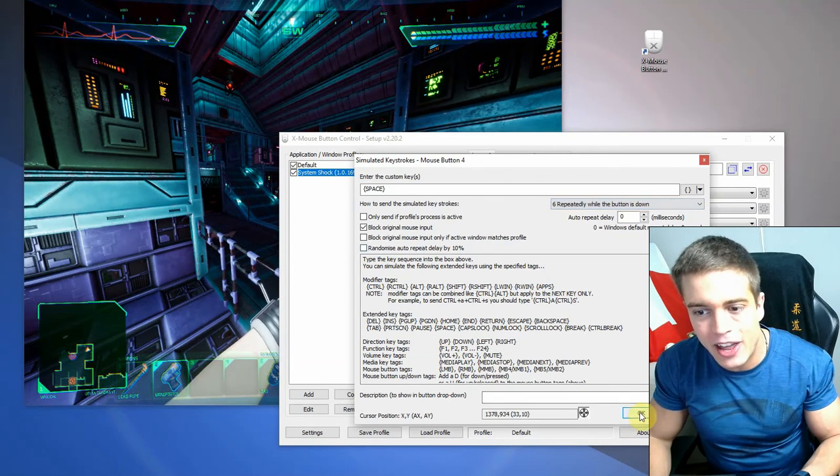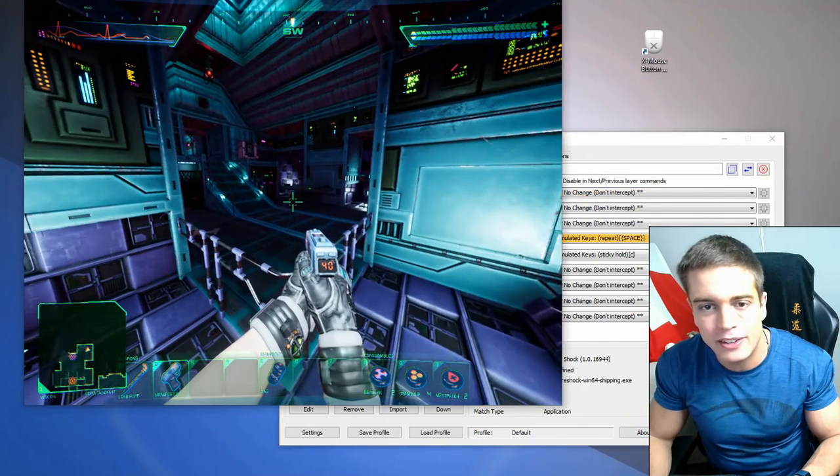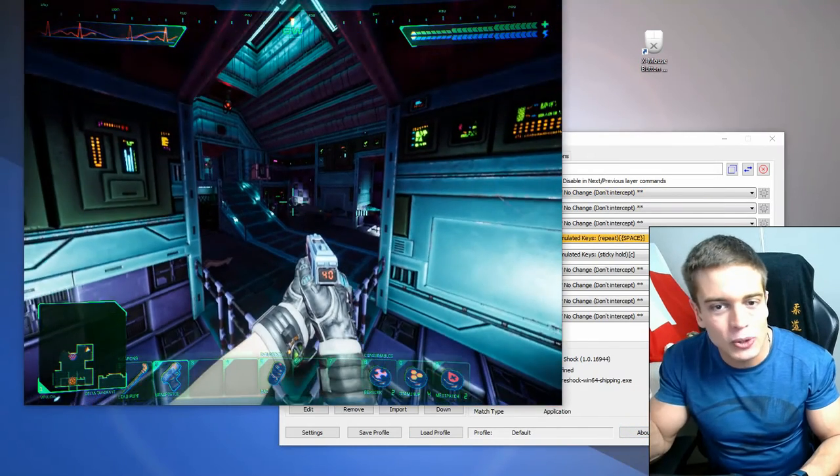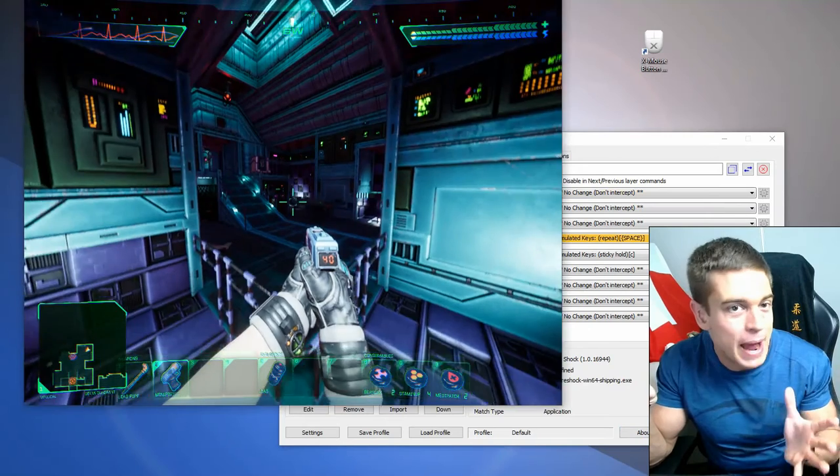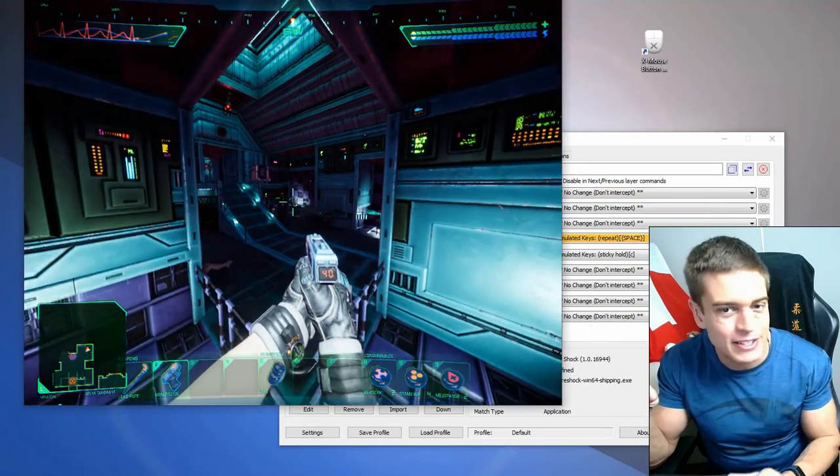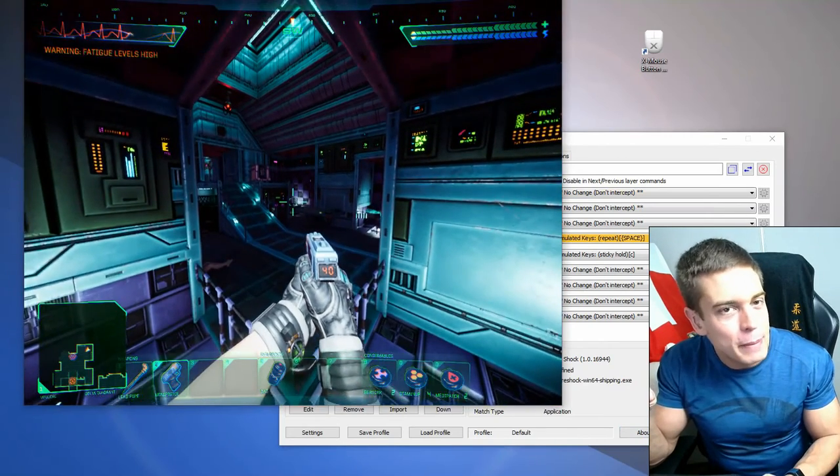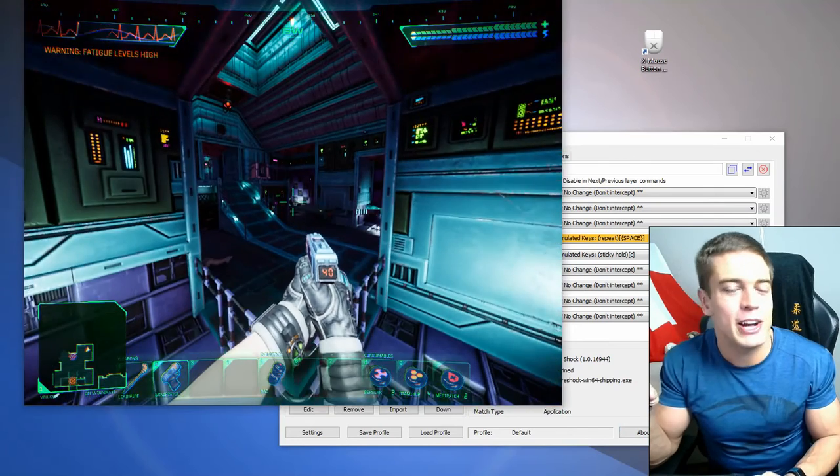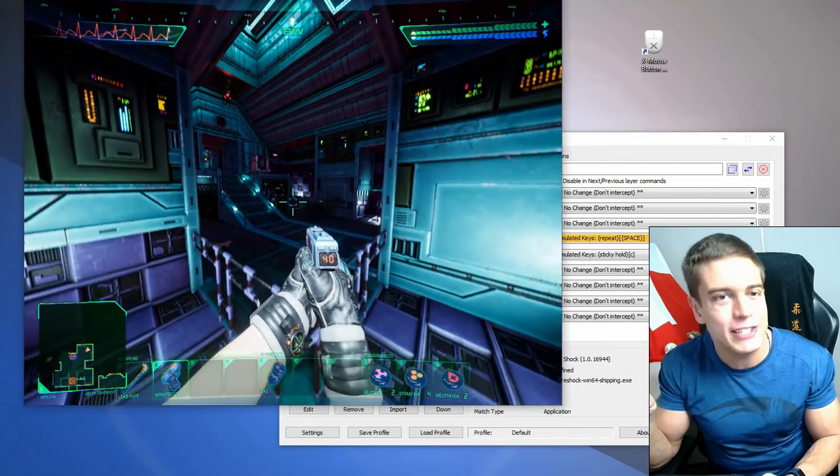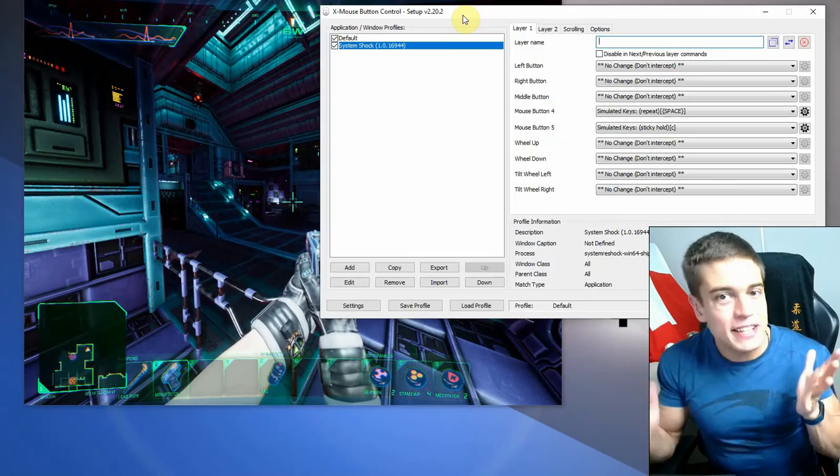So I'm just going to apply that, go back into the game, and as you can see, I just hold down the button and it spams the key for jumping. So that might be useful for people that want to click really fast, which can definitely be used to your advantage in many games.